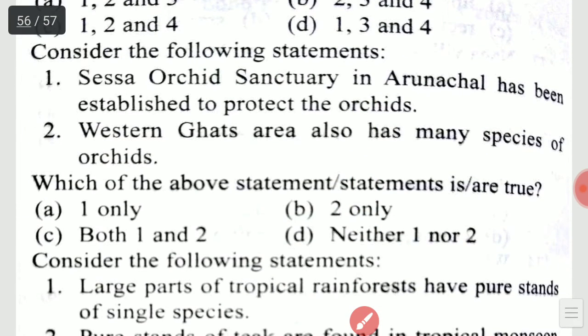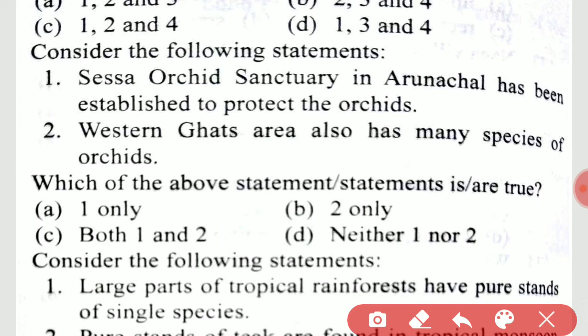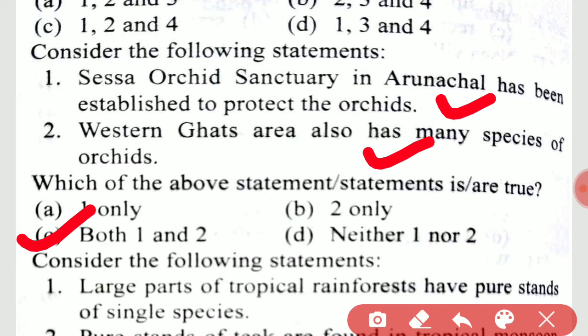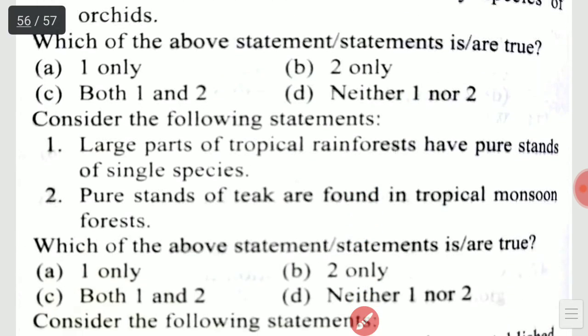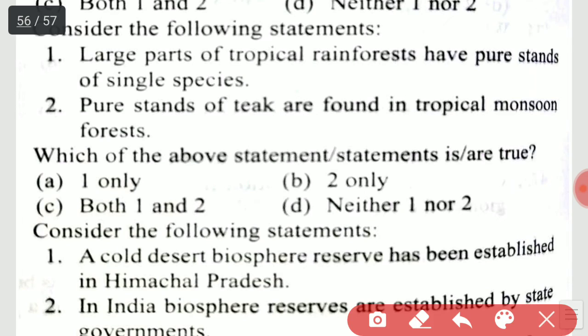Consider the following statements: large parts of tropical rainforests have pure stands; teak is found in tropical monsoon forest. The right option is two only.